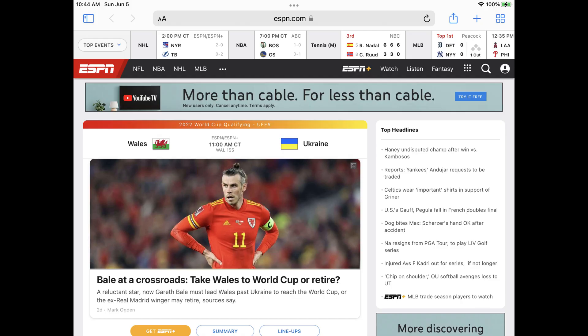Step 1. Launch the Safari app on your iPhone or iPad, and then navigate to any site that has links on it. In this example I'll use the ESPN website.